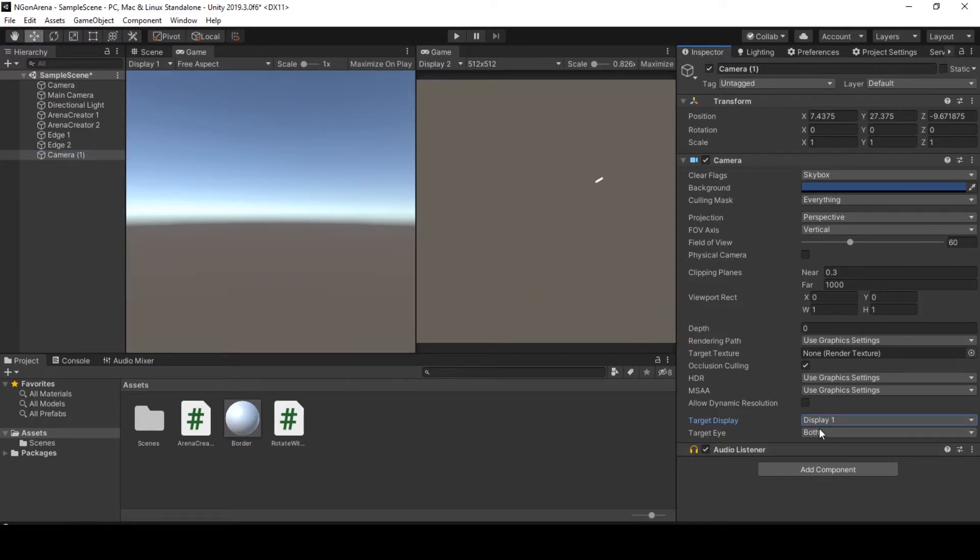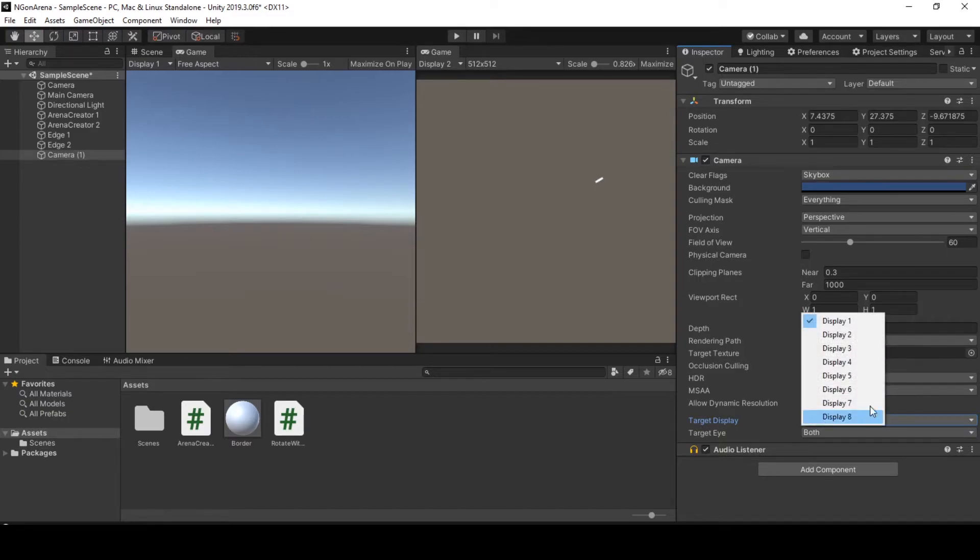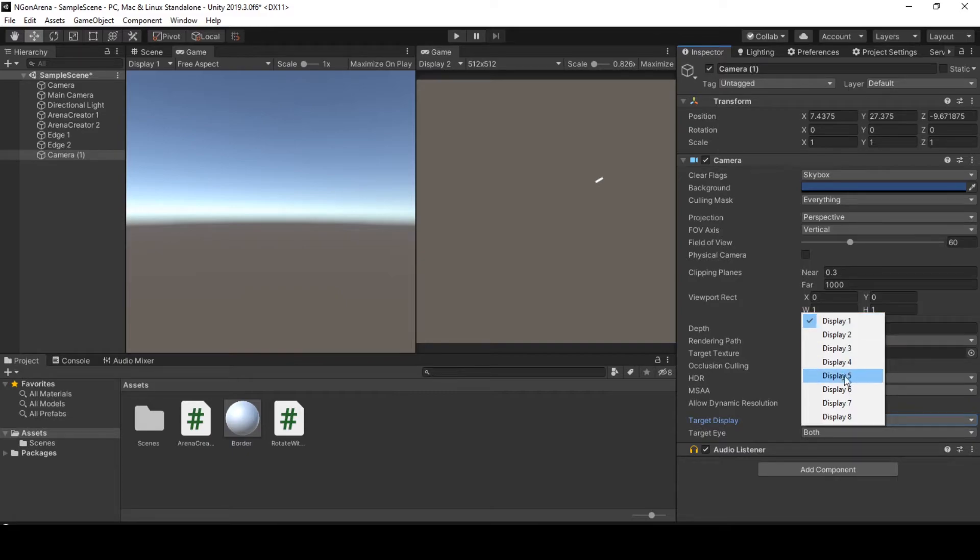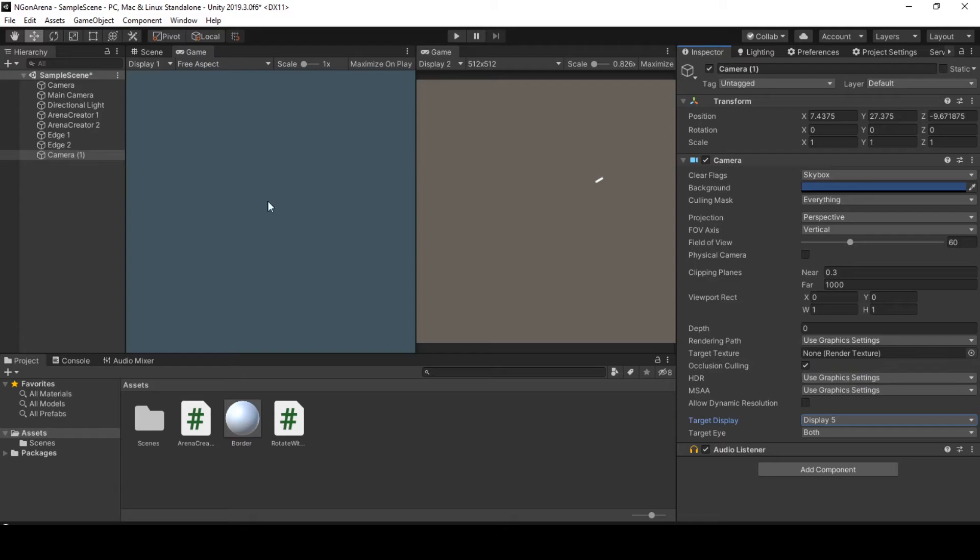I added the camera. It targets display one at the default. But I have eight displays and two are currently in use. So I can just go and choose another one from the drop down menu. We have six options. So I am choosing display five.